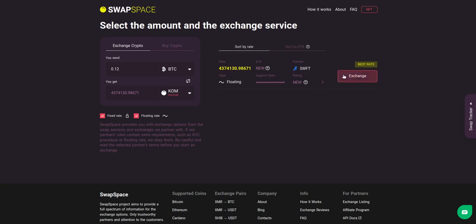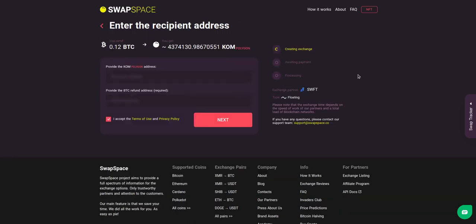Click the 'Exchange' button. We will go for the best rate option.